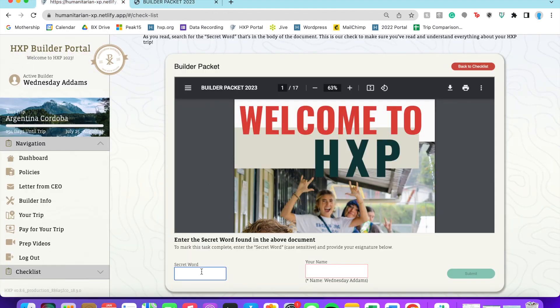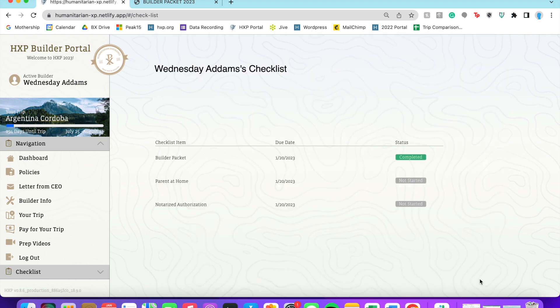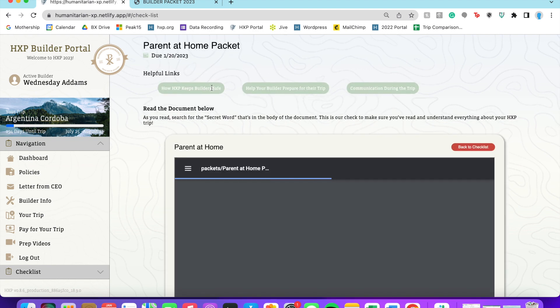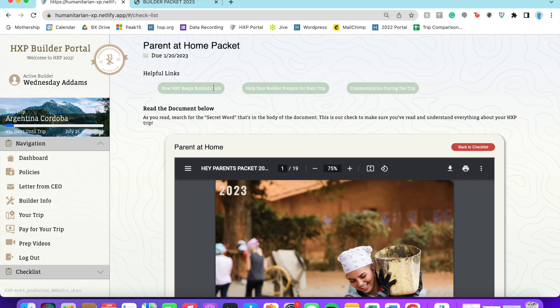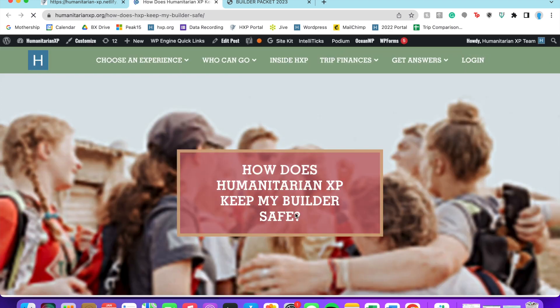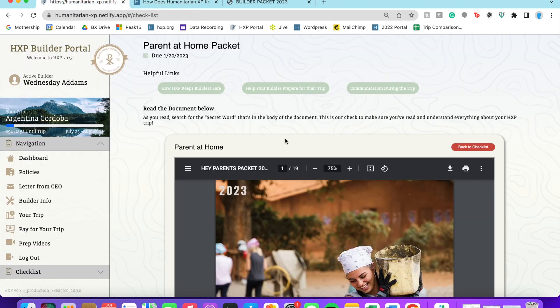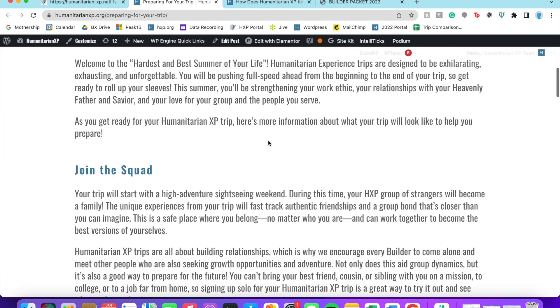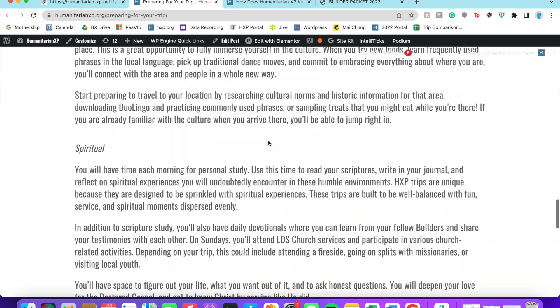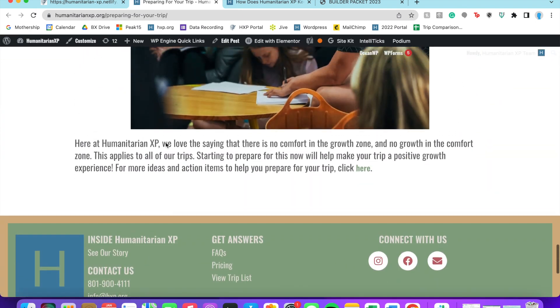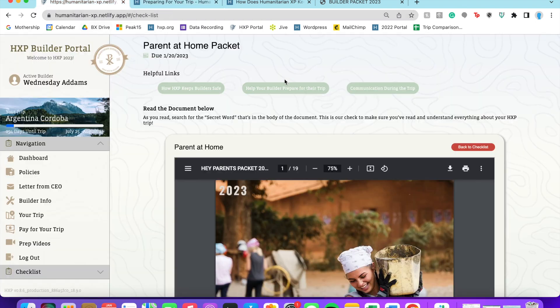If you go to the parent at home stuff, there's a couple important links with blog posts that are really helpful to look through, talking about things like how we keep everyone safe on trips, some tips from us on how to prepare for a trip, and also some of the details on how you'll communicate with your builder while they're on their trip. So those are helpful.